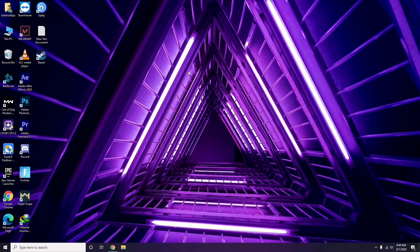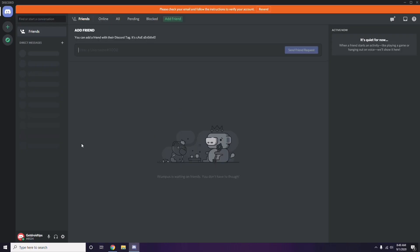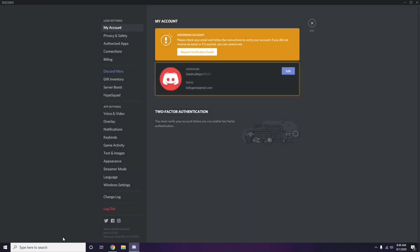Next is Discord. Open Discord, then click on User Settings — it's available at the bottom as you can see. From here, click on Voice and Video from the left sidebar.